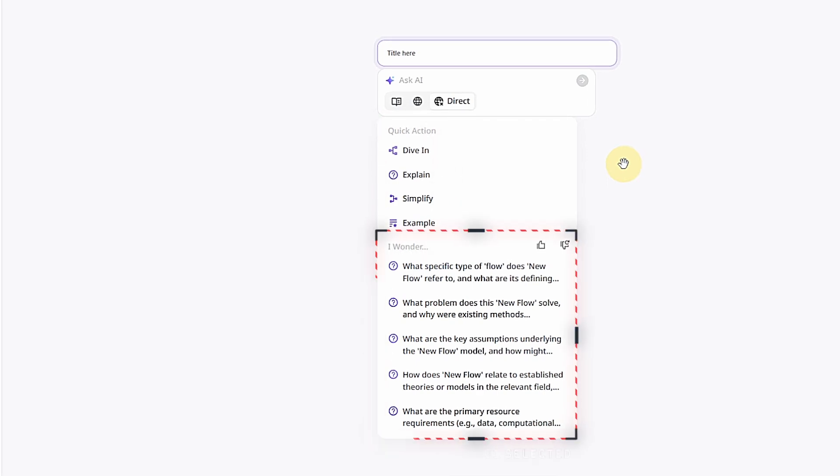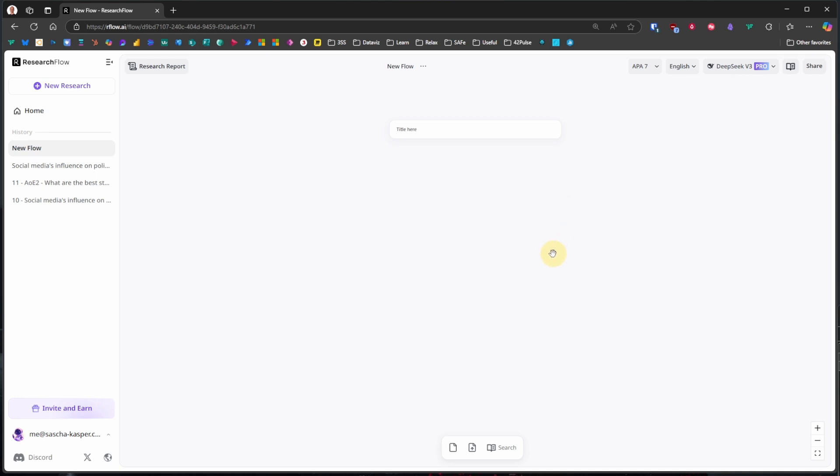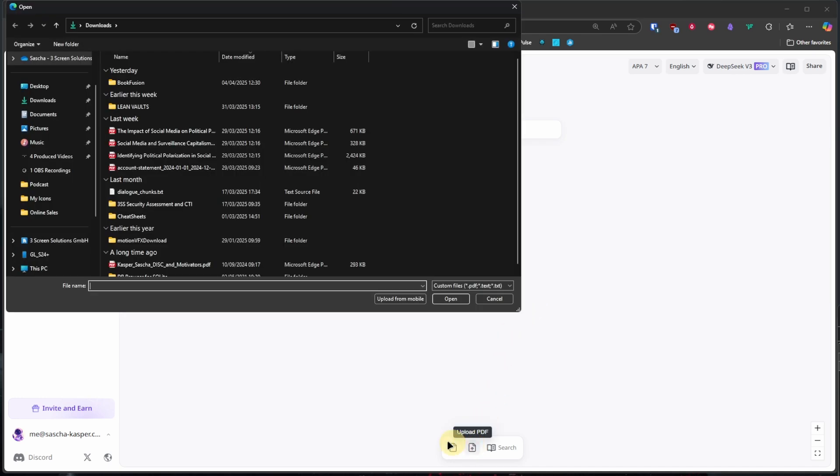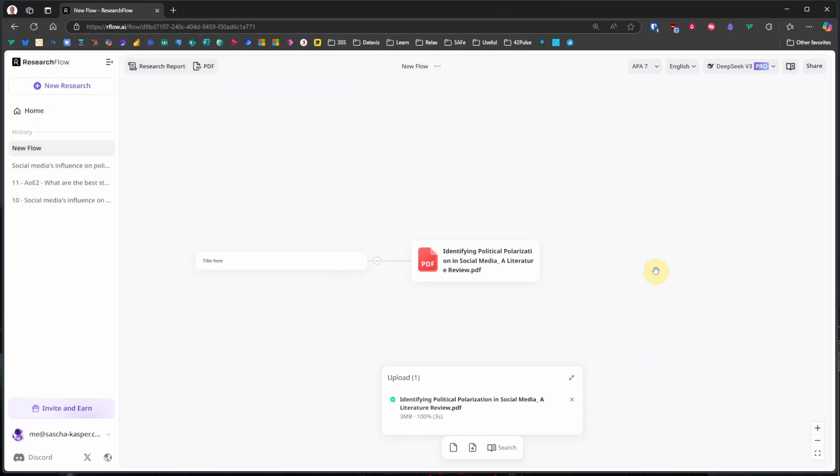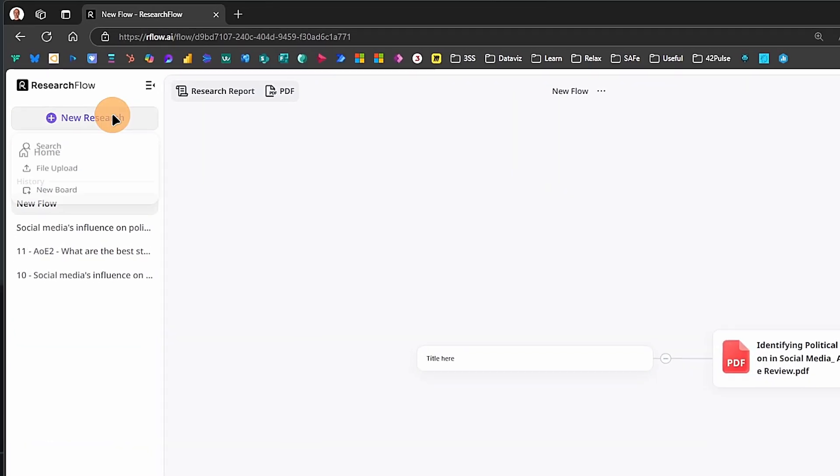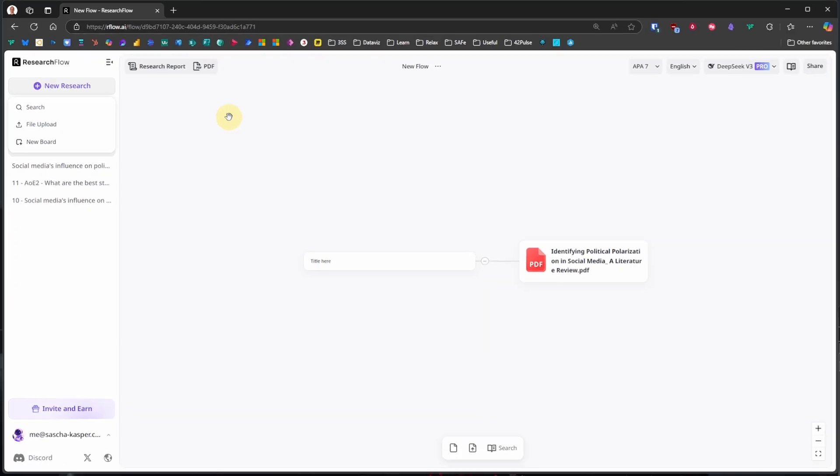We will come back to those a bit later. If we prefer to work with our own files, we can pick the file upload option and add our documents. ResearchFlow will create a canvas with one node, or card as they call it, for each of our files. We can now interact with them. Again, I will demonstrate this later with practical use cases. If we are already on a board, we can click on New Research and get the same options to choose from.